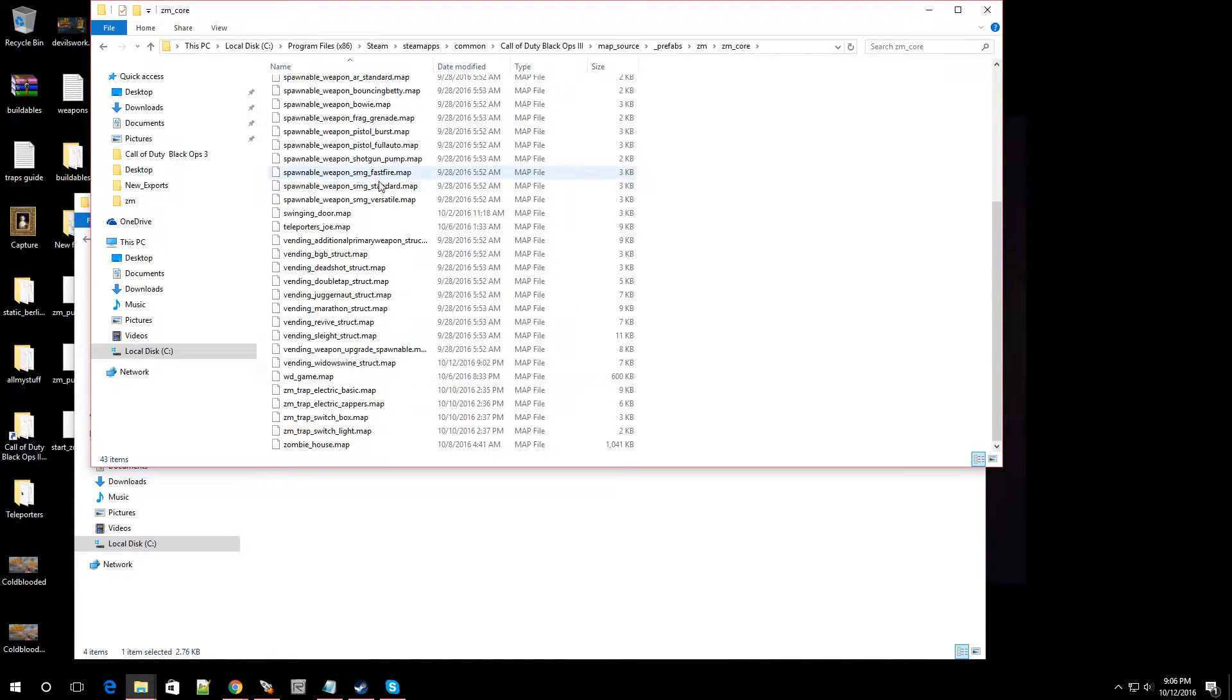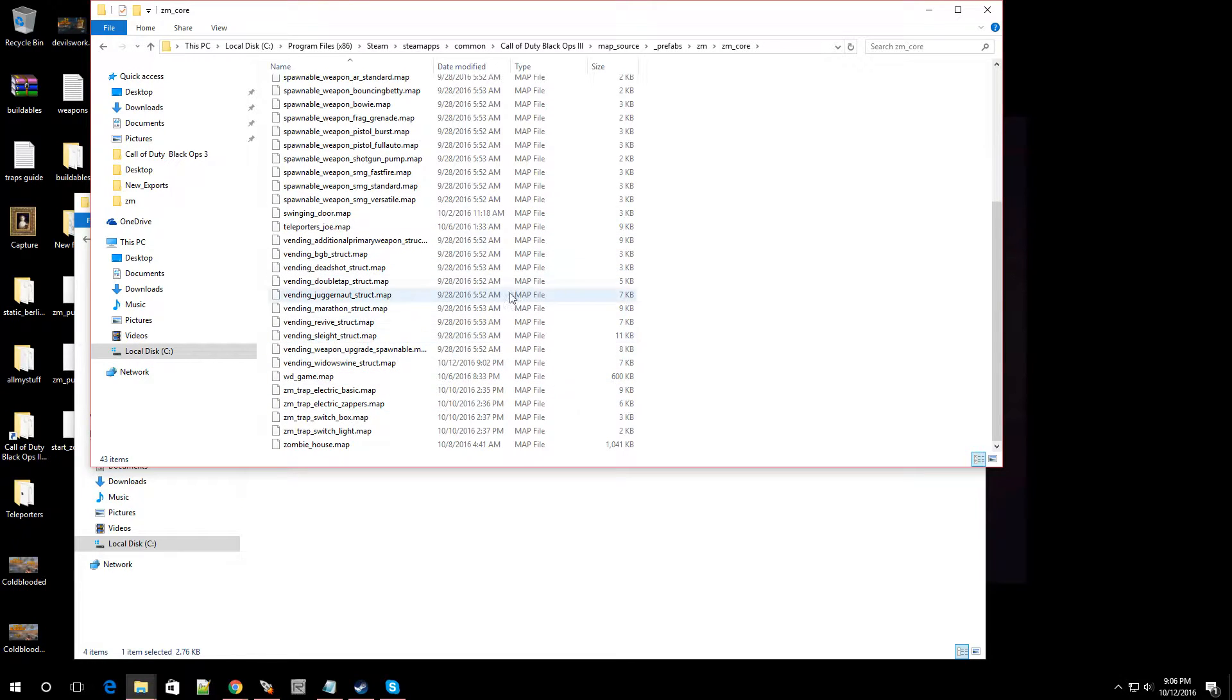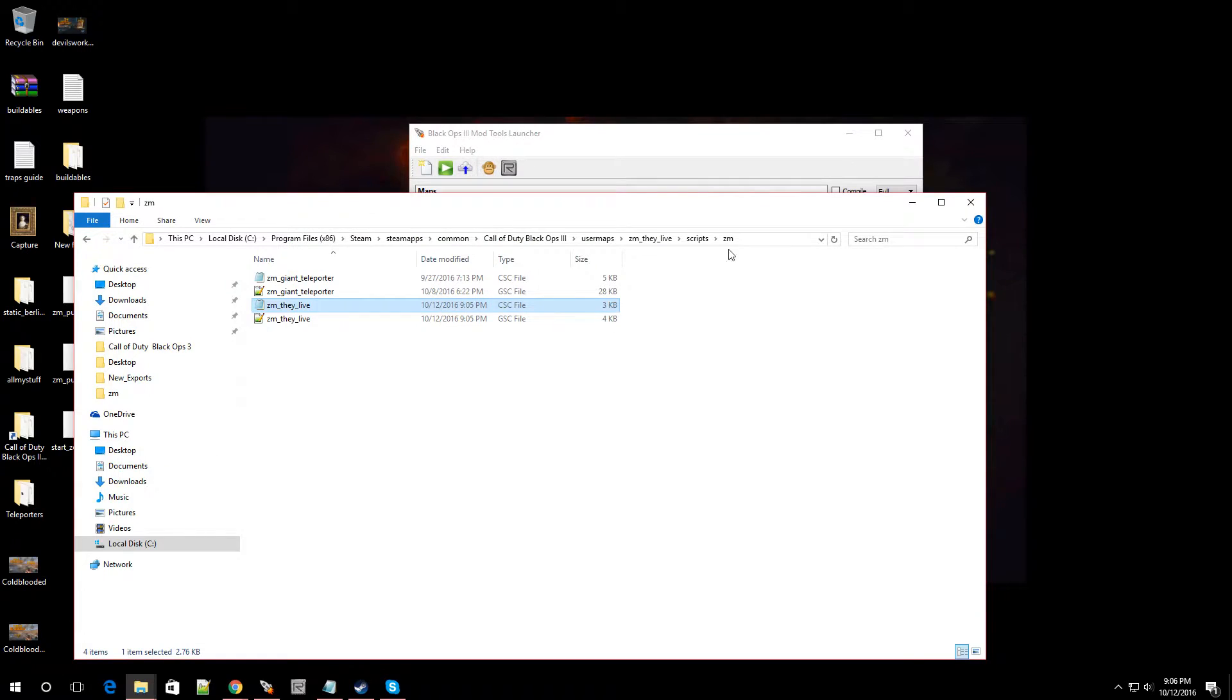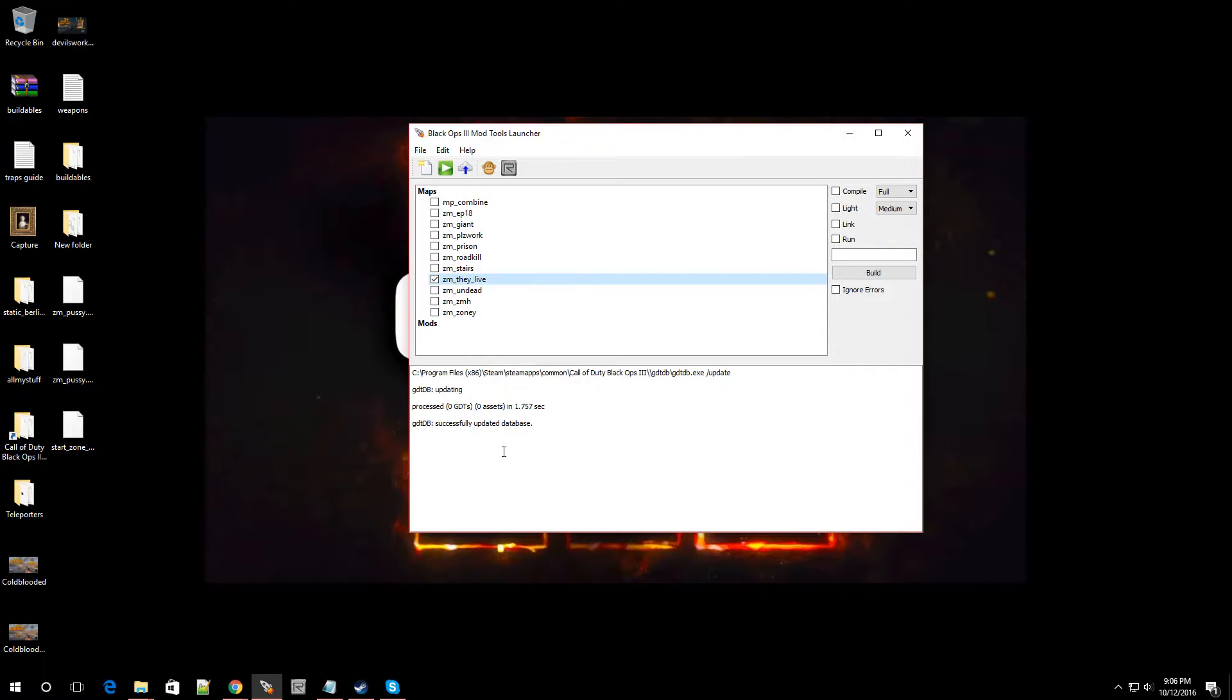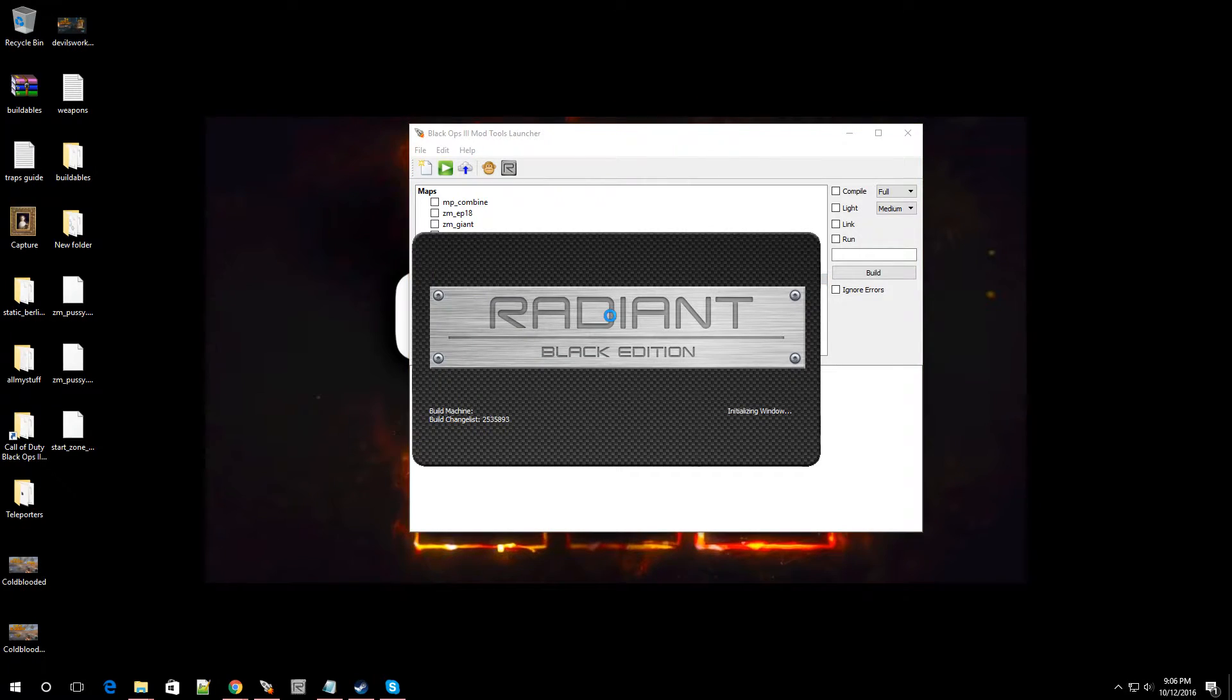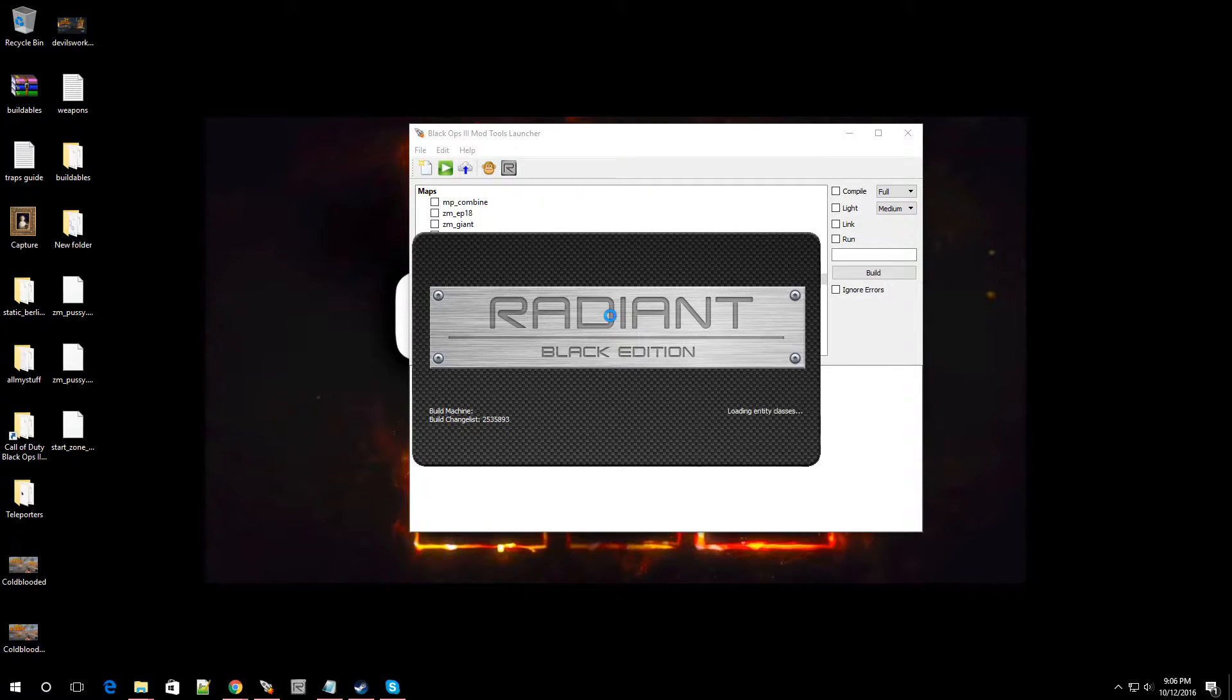That way it doesn't get lost in the shuffle. And of course, Radiant is going to read it. So when you compile, you're not going to have any errors saying it can't find a prefab. So that's pretty much it. Now you would just navigate to one of your maps. You know, let's open up my map. I'm going to open Map in Radiant. It's that simple.